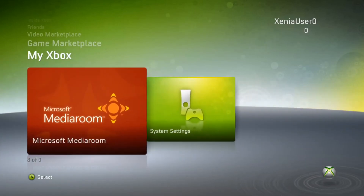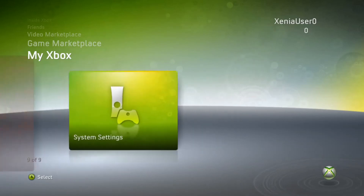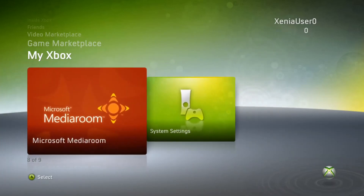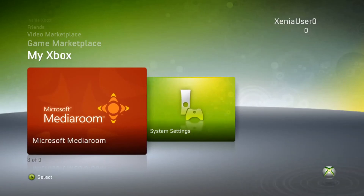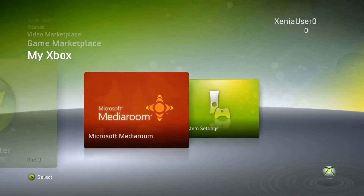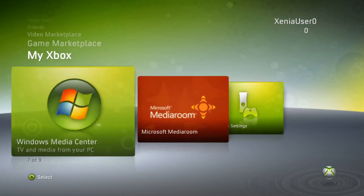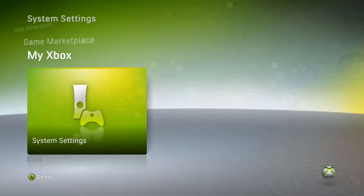I don't remember this thing right here — there's nothing. I don't know if it's part of the emulator or if it wasn't in the original 2008 NXE. I don't remember, to be honest. When I got it, it was this one, and then it was this one right here.